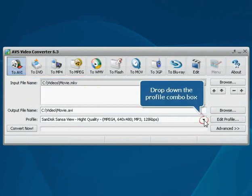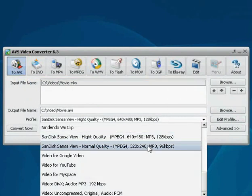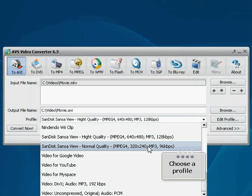Then choose an output format profile that suits you best. Drop down the combo box to do that.